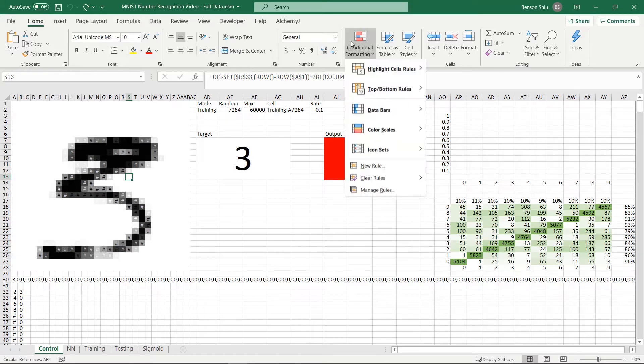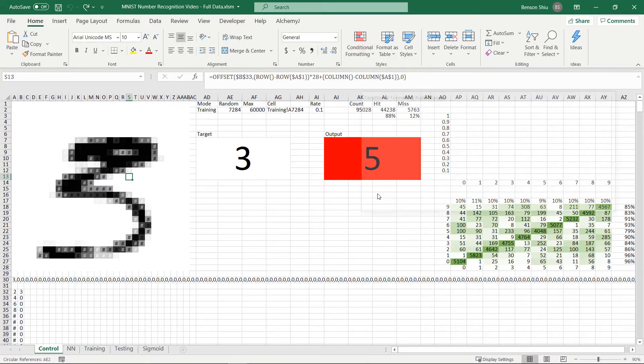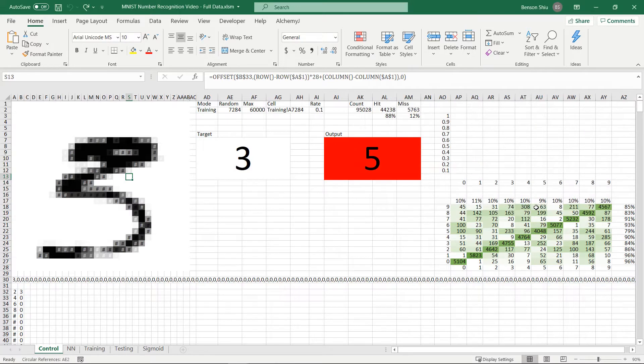It uses conditional formatting to change the cell background color based on the cell value. Zero represents white while 255 represents black.